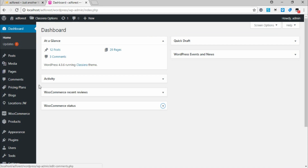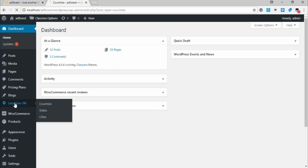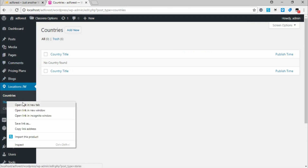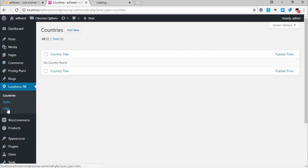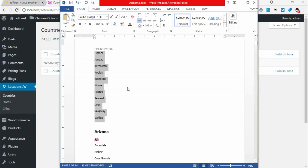Once you log into your dashboard, quickly go to Location. Location is divided into three sections: Country, States, and Cities. You need to open State in a new tab and City in a new tab, and while that is opening there's another thing you need to do.